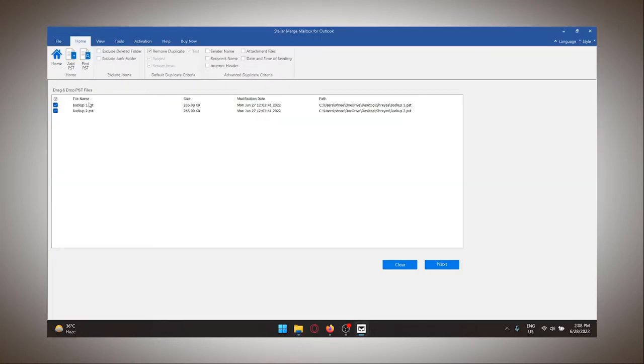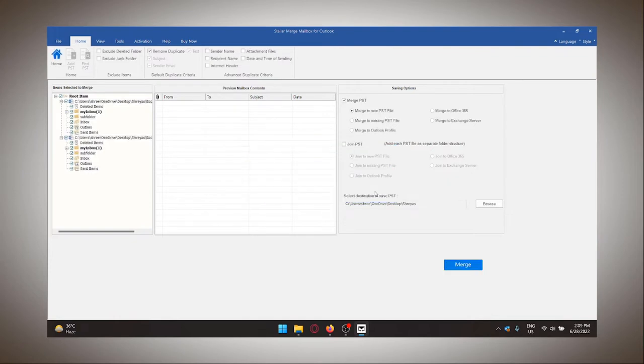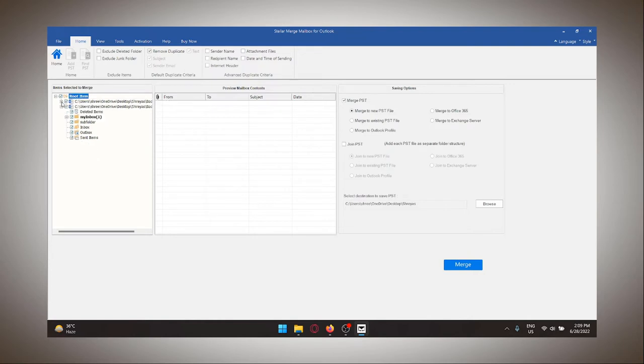I will now click on next to go to the next step and now it says folder hierarchy completed for all listed files. Click on OK and now what that means is that Stellar Merge Mailbox has completed creating the new merge structure of the PST file that will be exported.